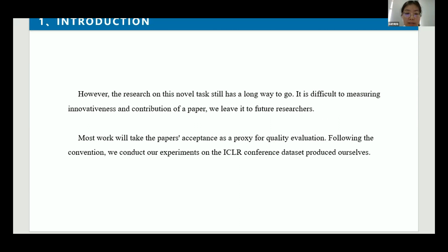In reality, the quality of a paper is tough to measure accurately with specific values. That's why most work takes paper acceptance as a proxy for quality evaluation. Since conferences at different levels and domains have different quality standards for papers, researchers carry out their work on a specific conference dataset, directly using a specific conference to unify the quality standards. Following this convention, we conduct our experiments on the ICLR conference dataset produced ourselves, but in theory our model will also be able to find papers that meet quality standards after being trained on any reasonable dataset with uniform quality standards.